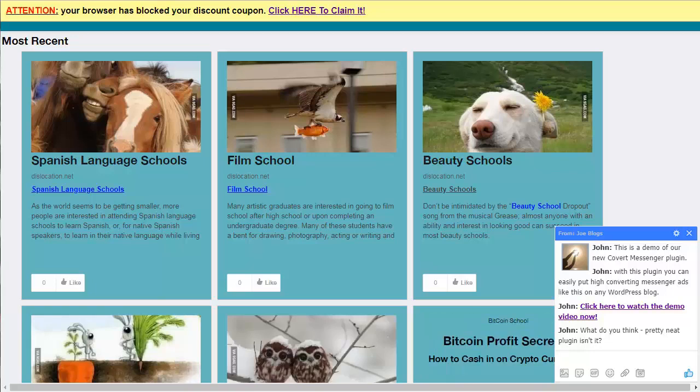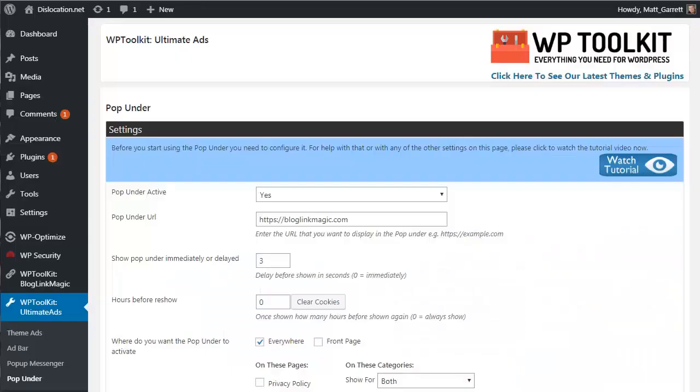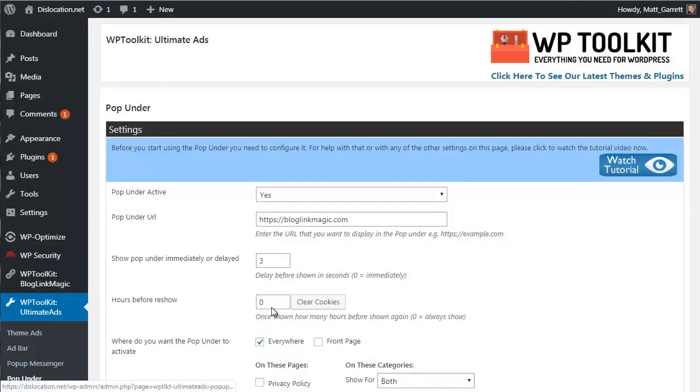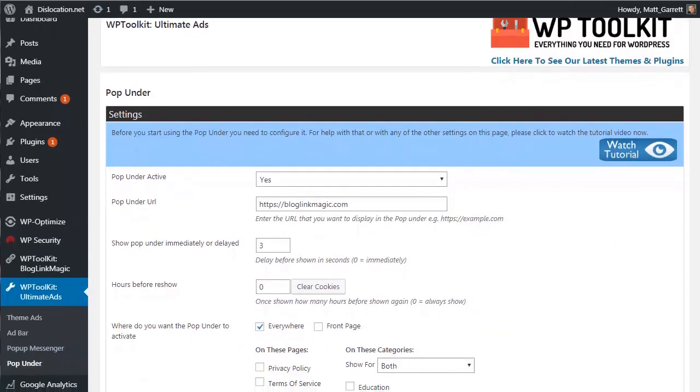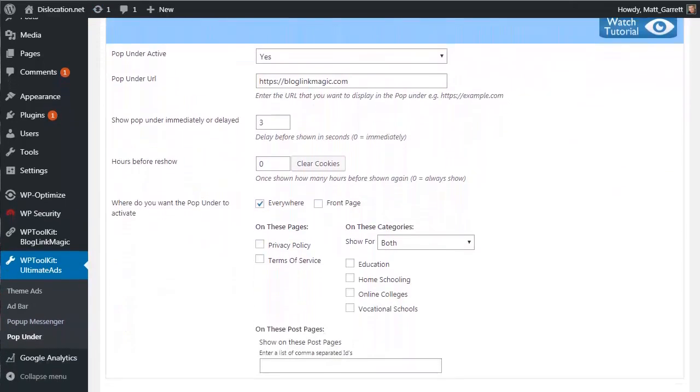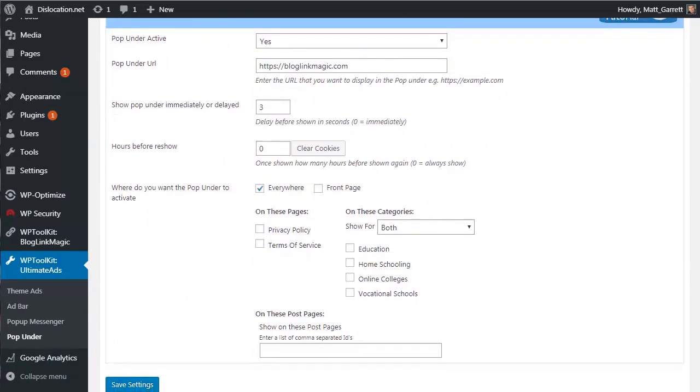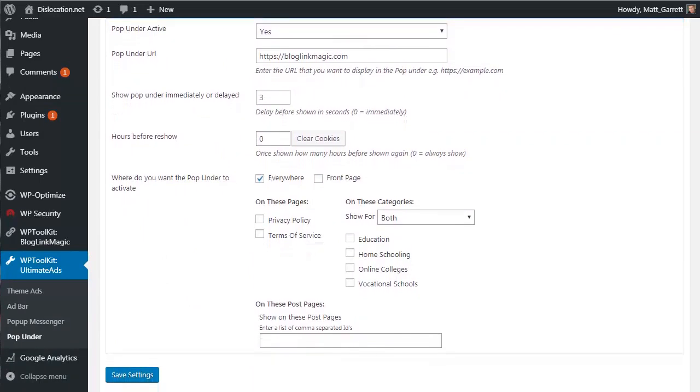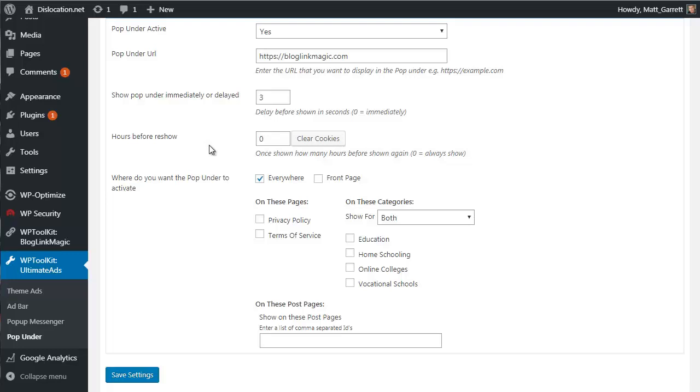Okay, so let's head back into our WordPress dashboard and look at our fourth option which is the pop under. Let's quickly scroll down and you can see the settings again very standard, very self-explanatory. We've got whether the pop-up is active or not, the URL or page that the pop-up is going to have in it, the number of seconds delay before the pop-up appears, and the number of hours before it reshows to existing visitors who've been on the site.